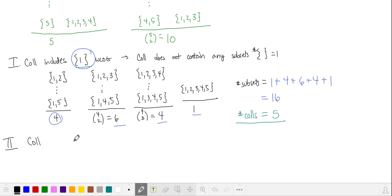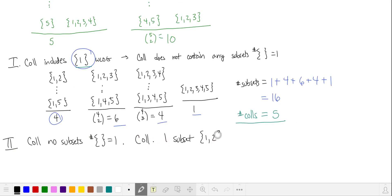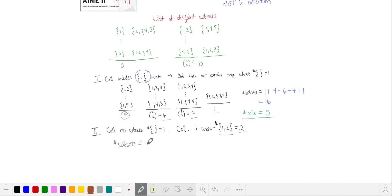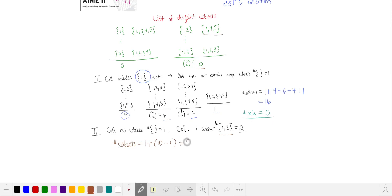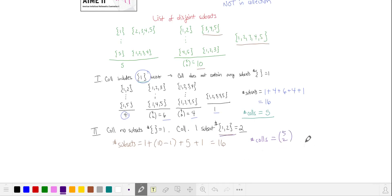Let's see if we can build a collection that does not include a subset with just one element. We start with one subset with two elements — without loss of generality, say {1, 2}. We can include all 10 subsets with three elements except for {3, 4, 5}, since it's disjoint from {1, 2}. All five subsets with four elements overlap with {1, 2}, so we include all five, plus the full five-element subset. This again gives us 16 subsets. There is a unique collection for each two-element subset chosen from five, giving five choose two unique collections.